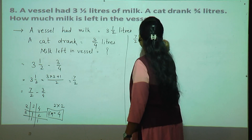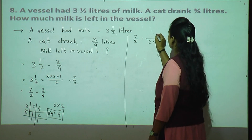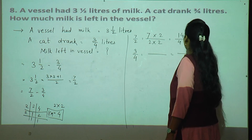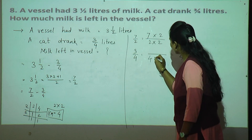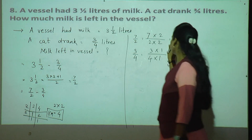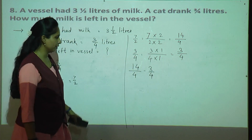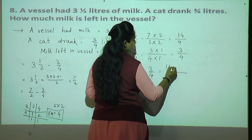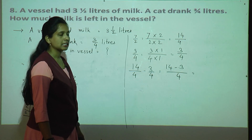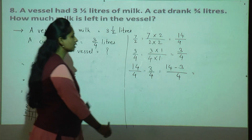Now make denominators same. Seven upon two: denominator should become 4, so multiply by 2 — two twos are four, seven twos are fourteen. So seven upon two equals fourteen upon four. Three upon four: denominator is already 4, multiply by 1 — stays as three upon four. Denominators are now same: fourteen upon four minus three upon four. Write denominator once, fourteen minus three is eleven upon four.